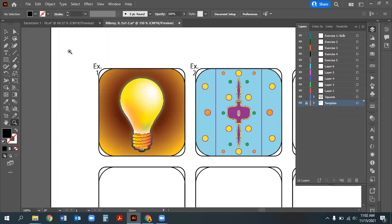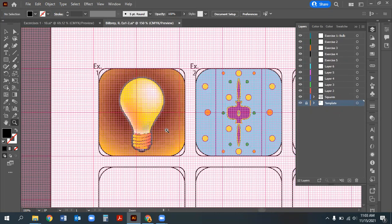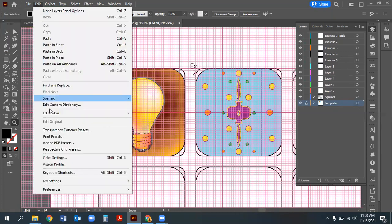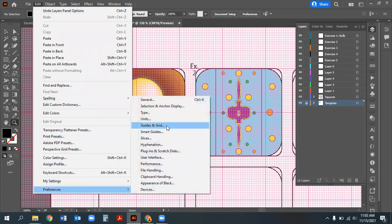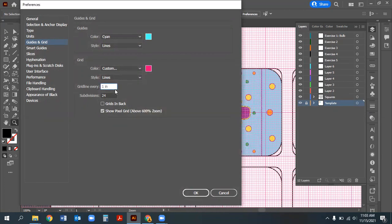Turn on the grid via View > Show Grid. The current grid is subdivided—on Mac go to Illustrator > Preferences, on PC go to Edit > Preferences > Guides & Grid. Set the grid color to something visible (pink for demo), with grid lines every inch and 32 subdivisions. You can also set grids to display behind objects via 'Grids in Back.' Make sure Snap to Grid is on under View > Snap to Grid.